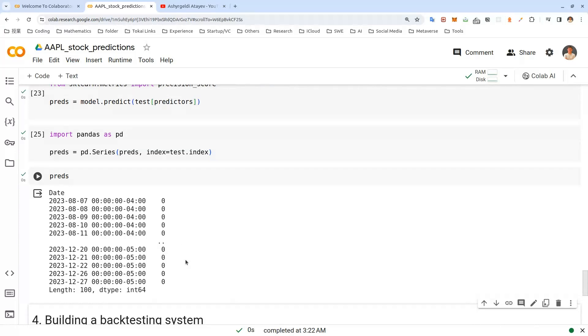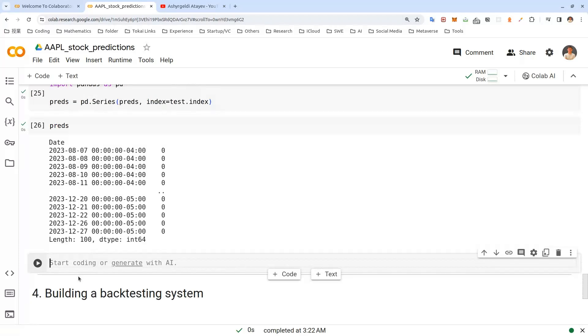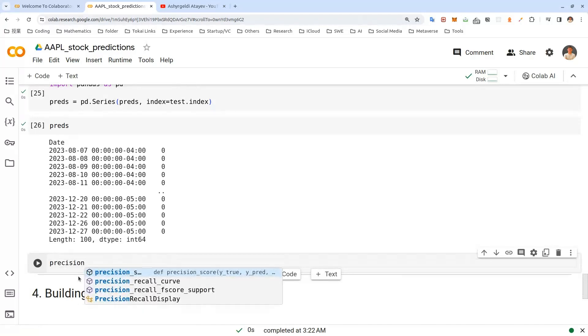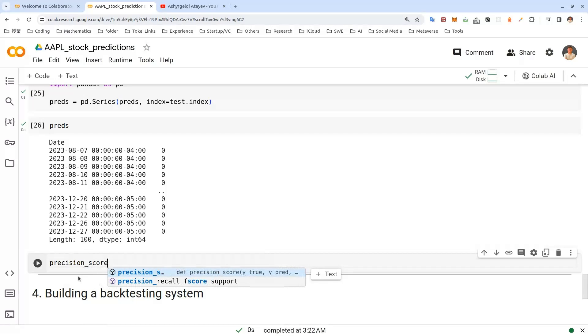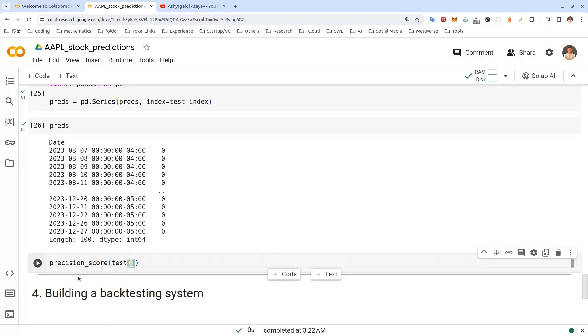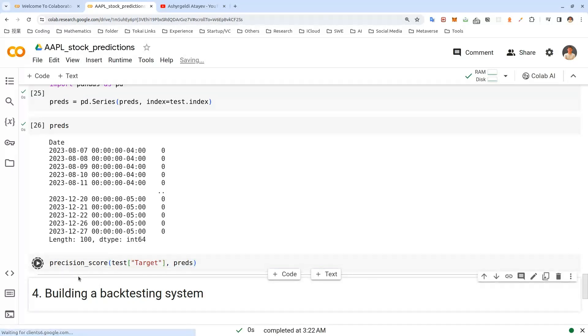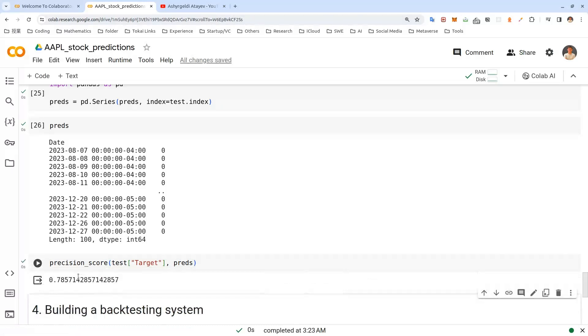Now we can calculate that precision score. To do that, let's try it. Precision score. Test target. And let's pass in preds. Let's put it. Well, I think our precision score is really, really good than I expected.